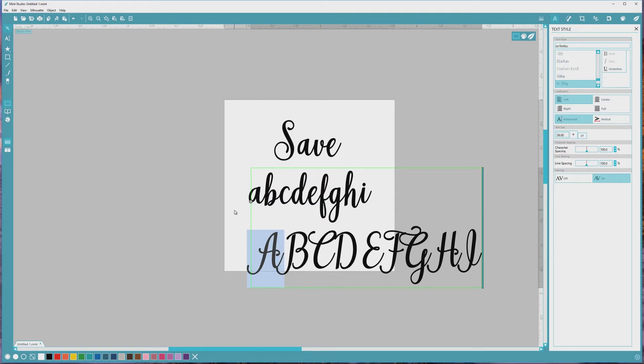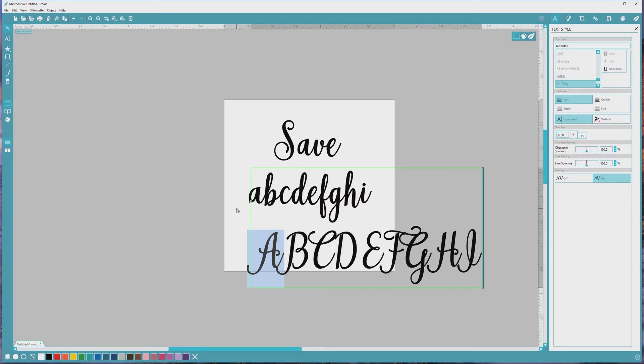Extended characters can also include ligatures, which are two or more letters that are designed as a single glyph for better visual appeal. Each of these types of extended characters adds visual appeal and a more hand-lettered custom look to your finished design. So of course we want to be able to access these options.